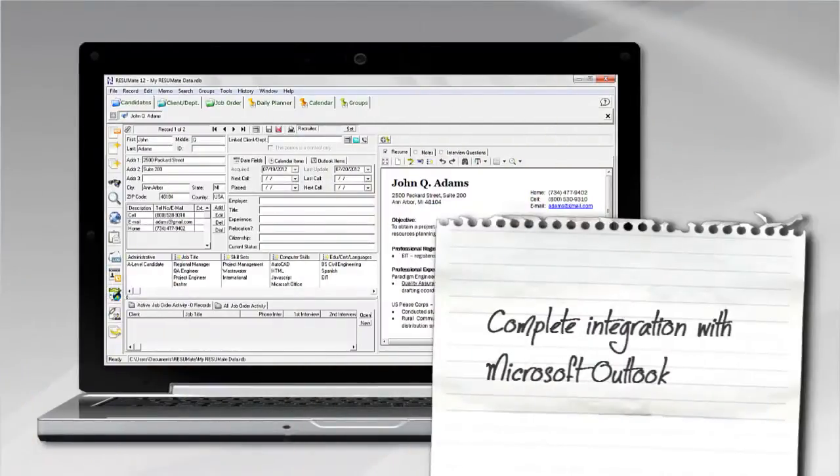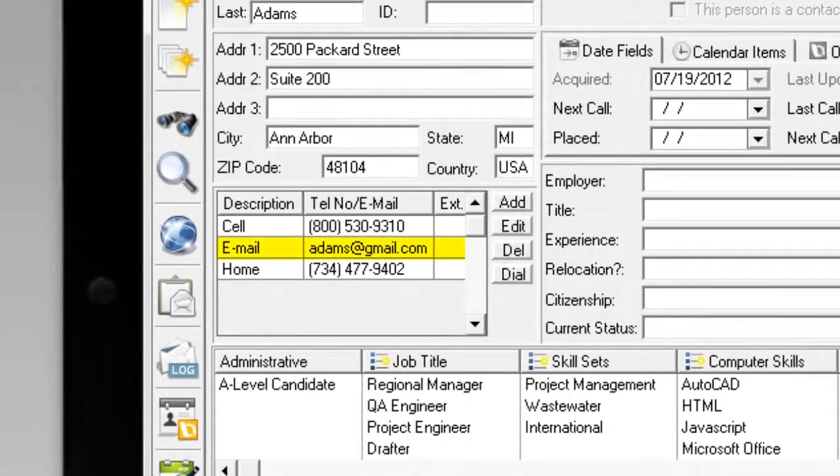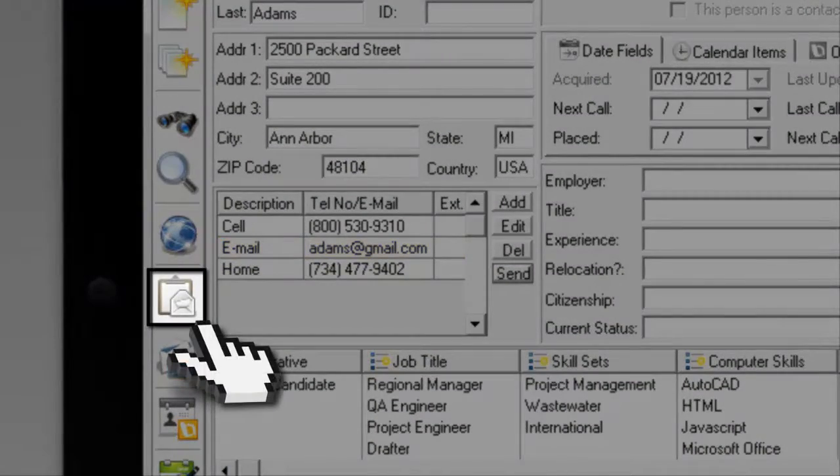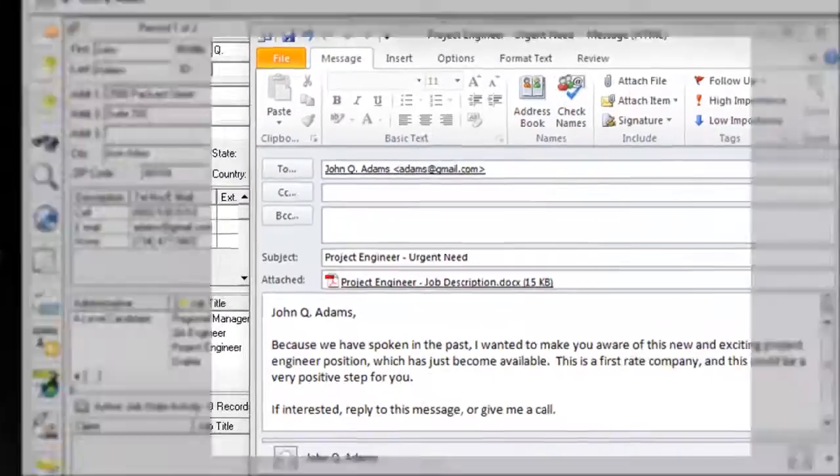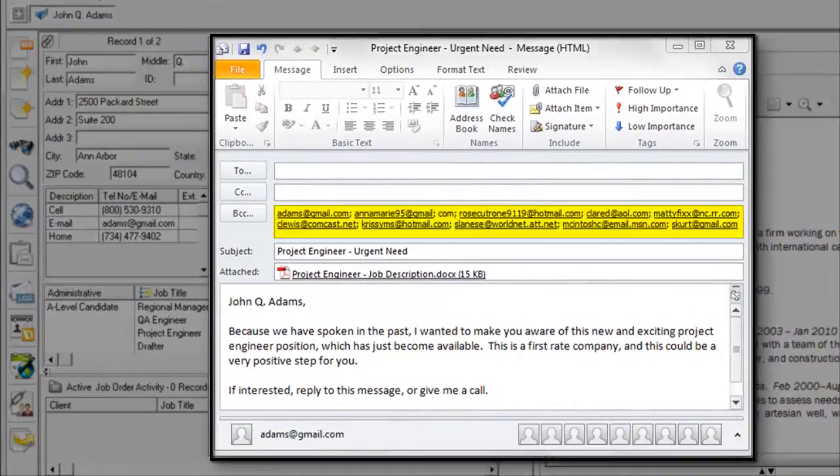Resumate is completely integrated with Microsoft Outlook. Send an email to the person on your screen, or with mouse clicks only, send an email to multiple candidates in a single action.